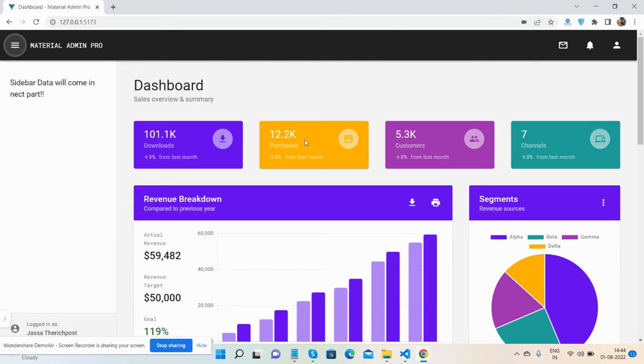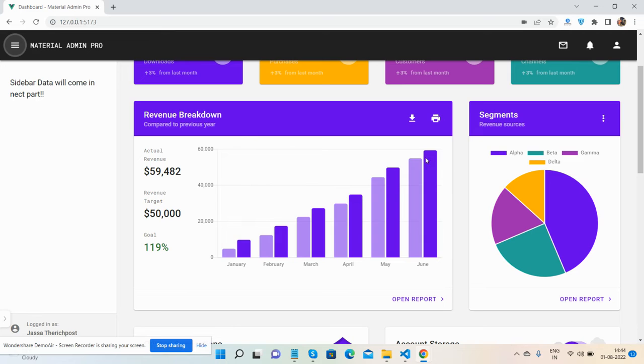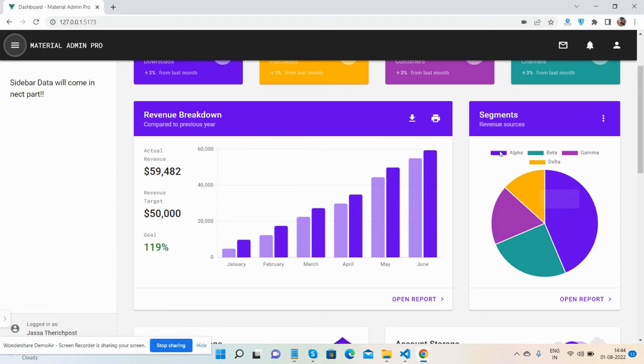See guys, sale summary and other things. They have a revenue breakdown. See guys, the beautiful chart for these segments.